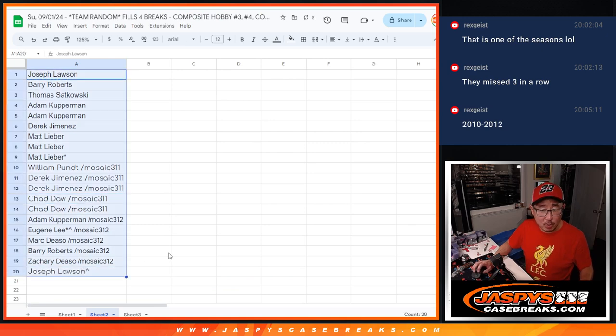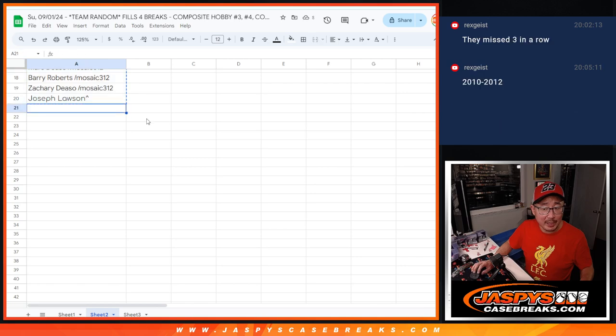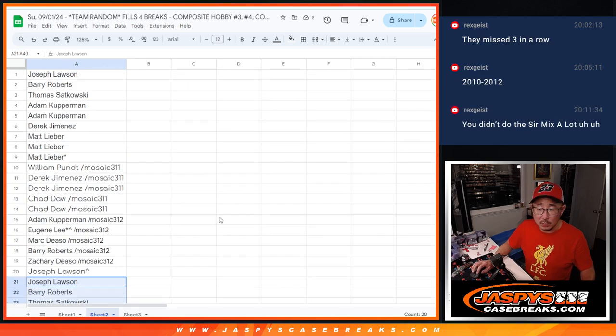So now we've got 20 spots. We're going to double up your names. Boom. Double up.